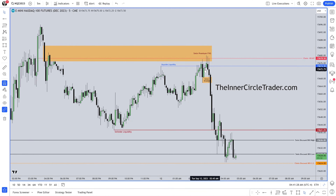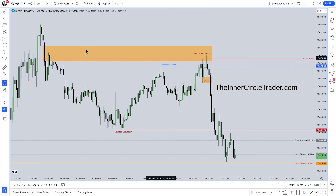There's always liquidity above an old high and below an old low. The market is always constantly going up and down for two reasons: it's going up to an inefficiency up here.